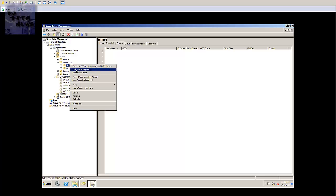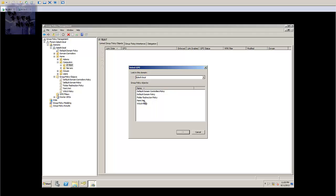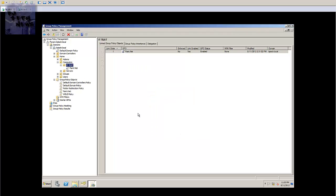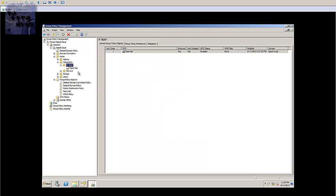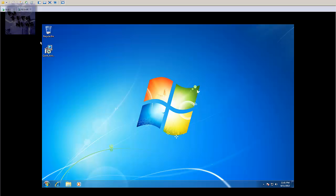So I'm going to right click on the side there and I'm going to link an existing GPO. Press OK and what I'm going to do is I'm going to enforce it so I could go down and hit it real quick.